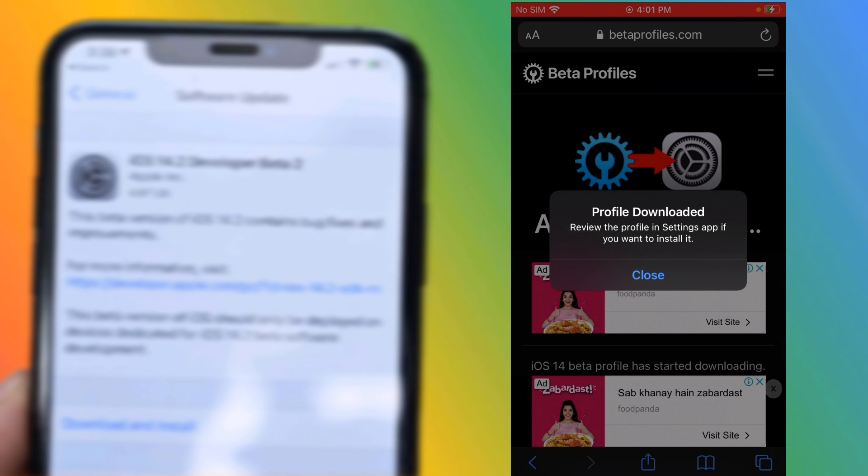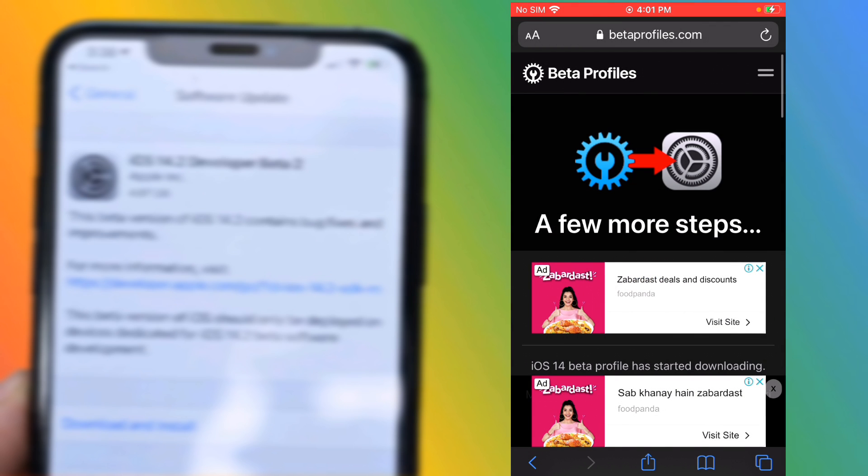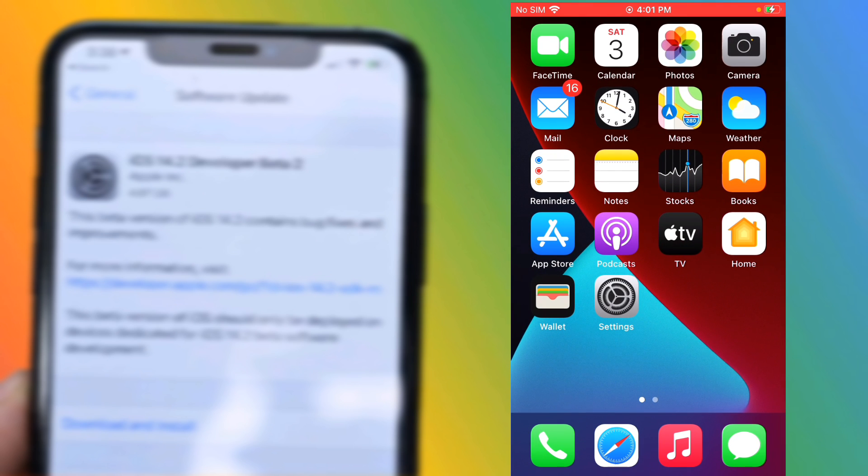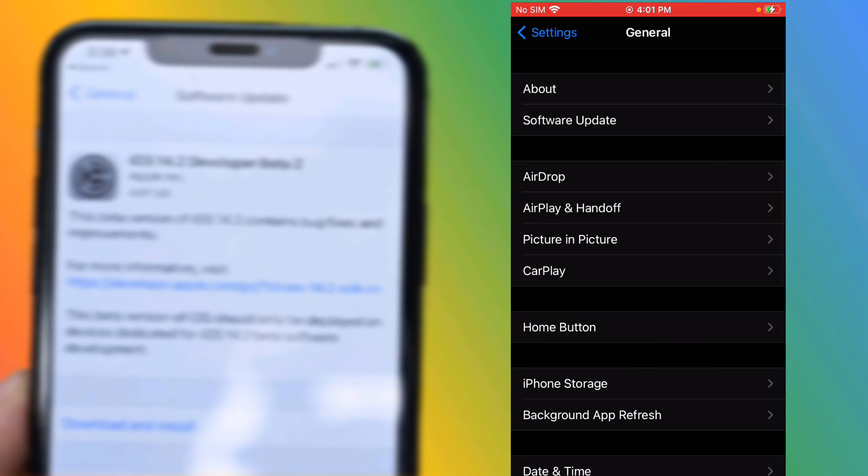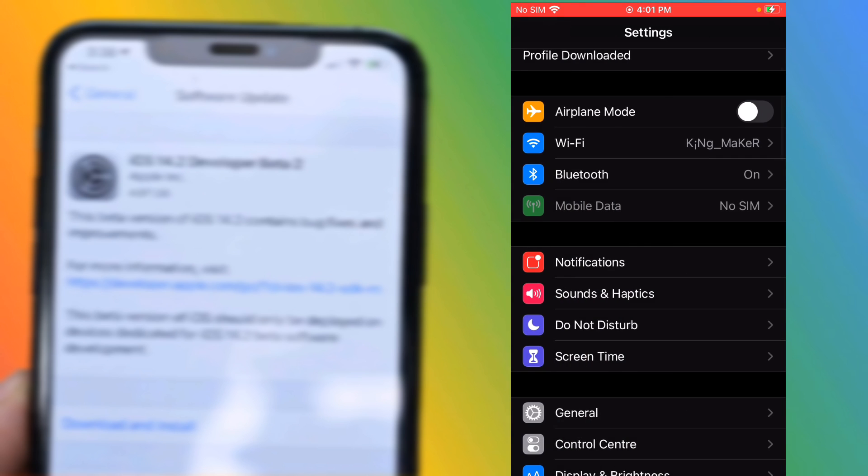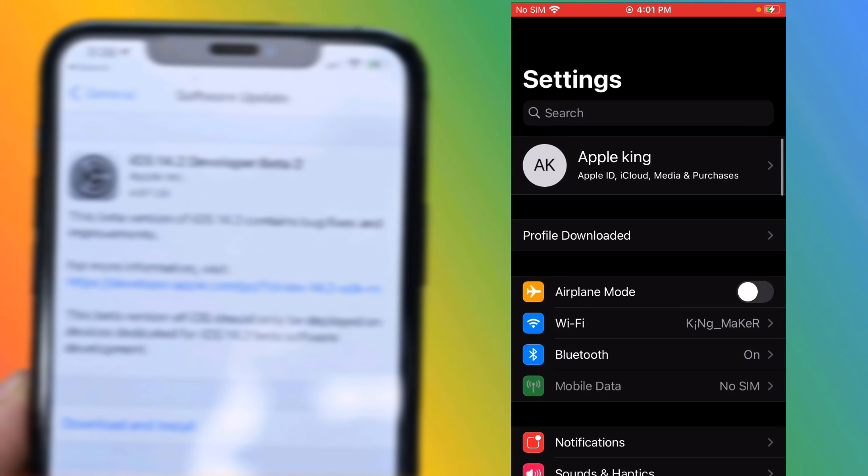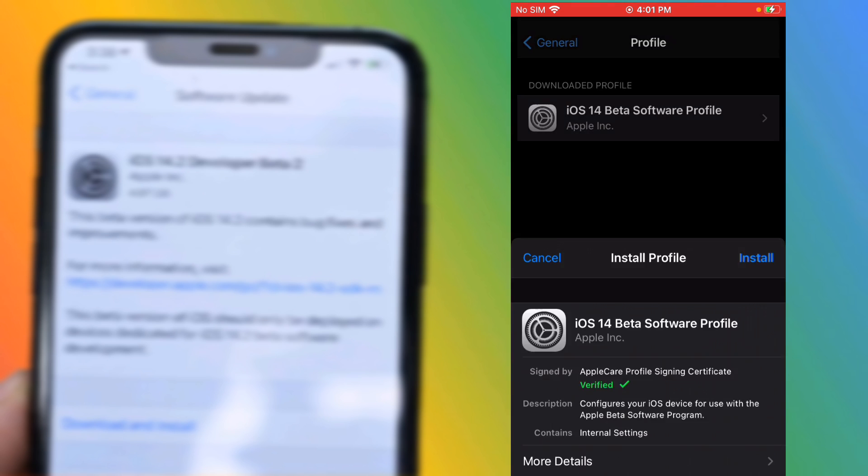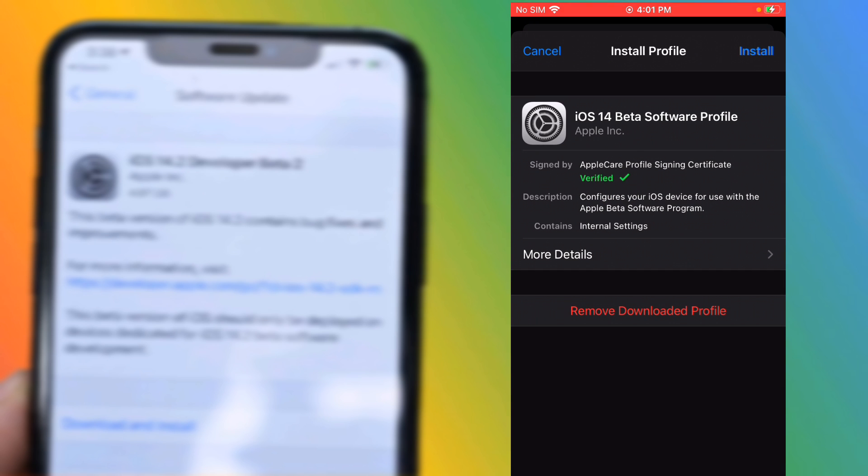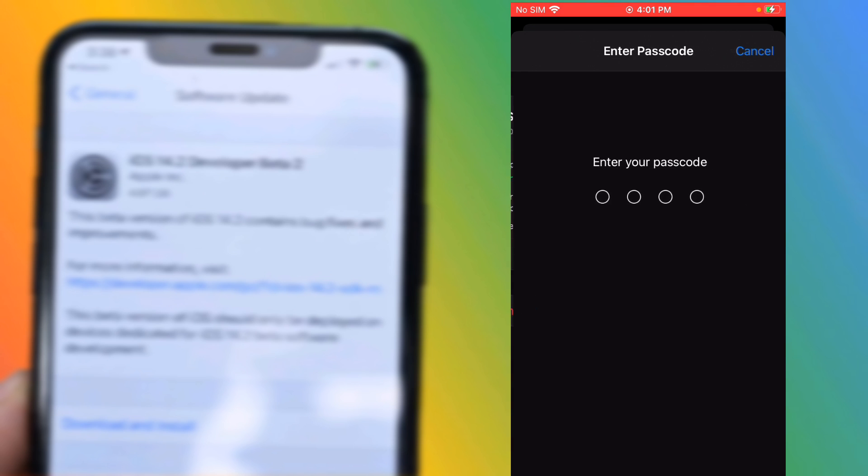Tap on Close. Now go to home and launch the Settings app. Scroll down and tap on Profile Downloaded. Tap on Install and write your iPhone passcode.